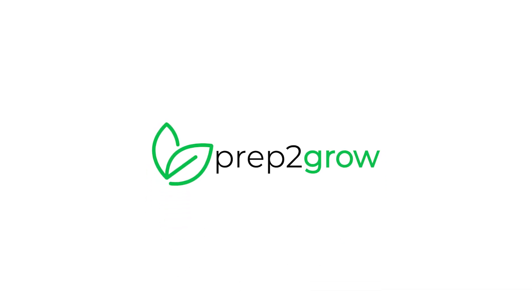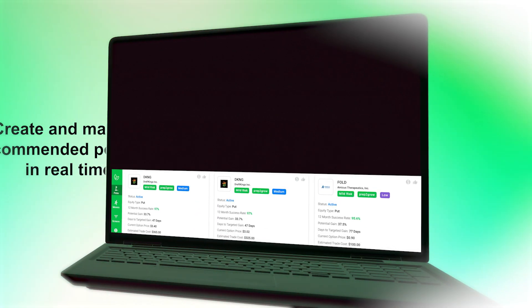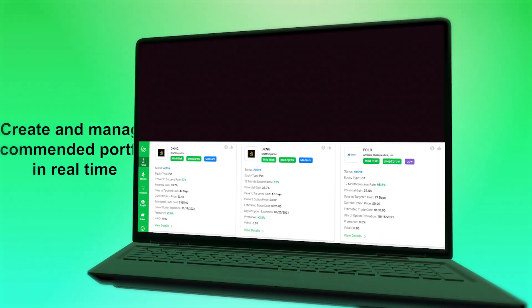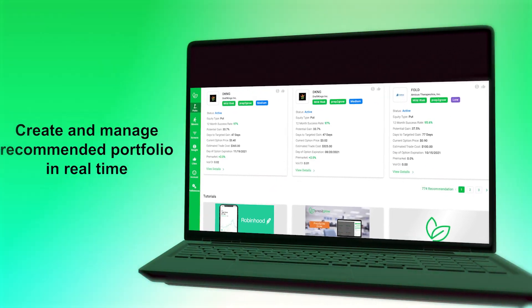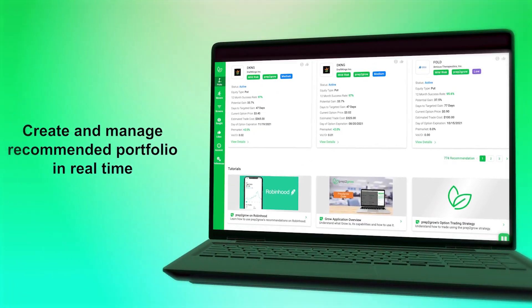Prep2Grow's AI solution works tirelessly on a person's behalf to create and manage, in real time, their recommended investment portfolio.